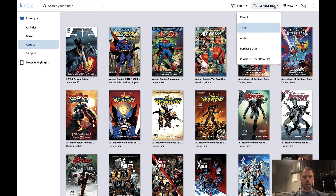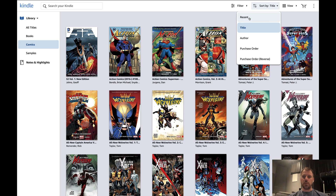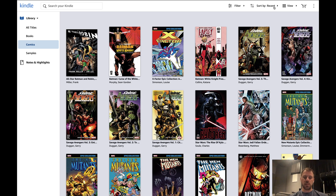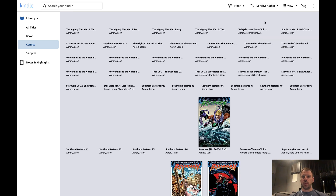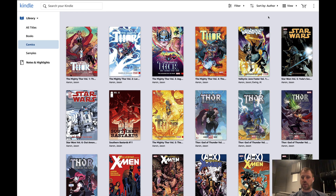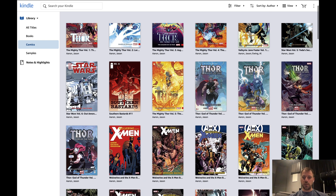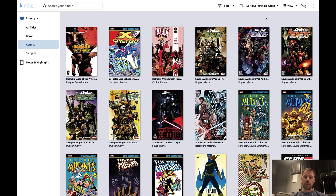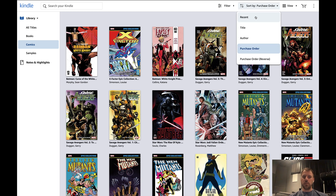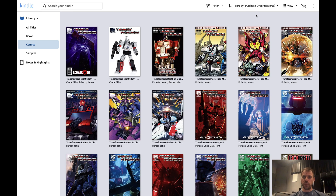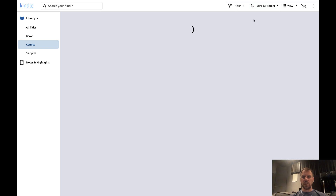I do think Comixology Unlimited is a pretty decent value. There are quite a lot of books included in the service, and I subscribe sometimes for nothing more than the discounts on the books I do buy — $5.99, it pays for itself for how many comics I usually purchase in a given month. We do have some sorting options: sorted by title, recently accessed, recently purchased, by author, purchase order, and purchase order reverse. That's all the customizations we get — not a whole lot.